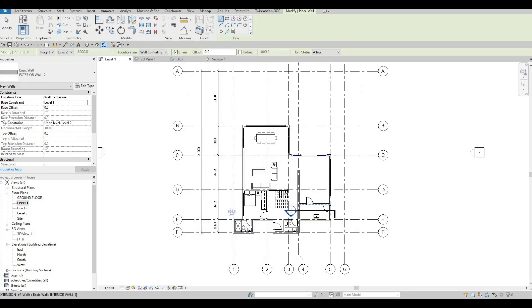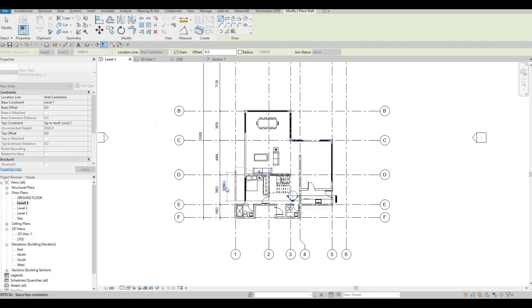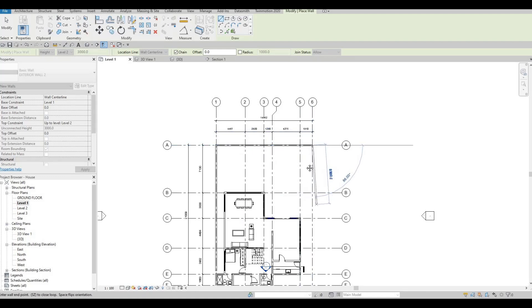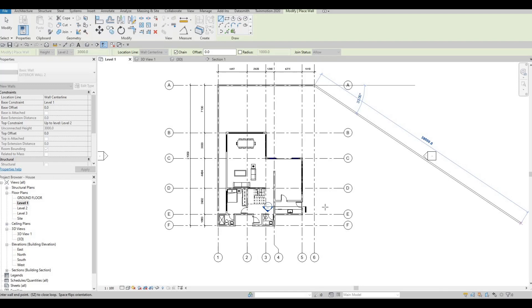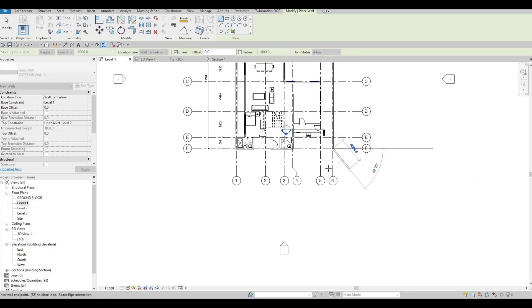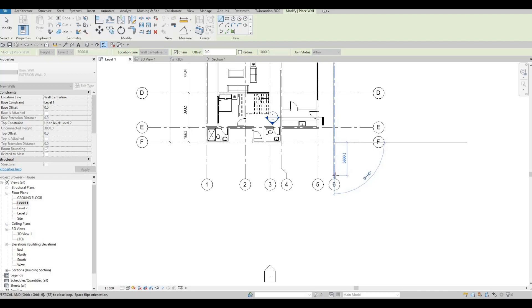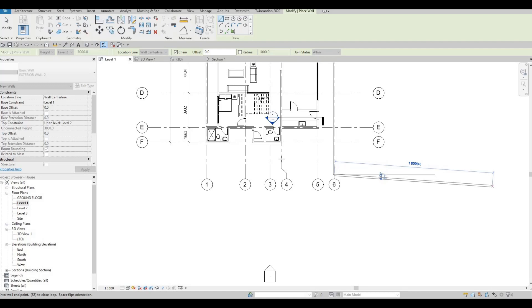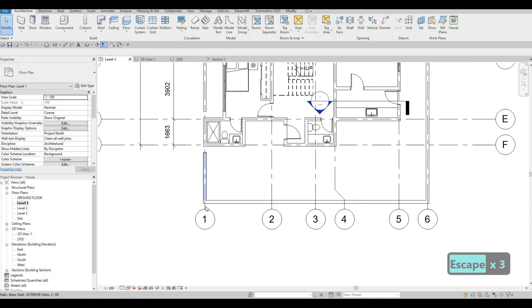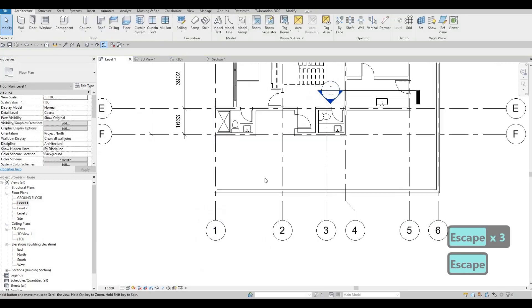Here we're going to add the wall but not connect it yet because I'm going to change the height. The base constraint is Level One but we're going to change that to Ground Level. After adding this one, this will be around 3700. Then let's move this one all the way here, and before we connect it, let's fix this one first as it's too near.